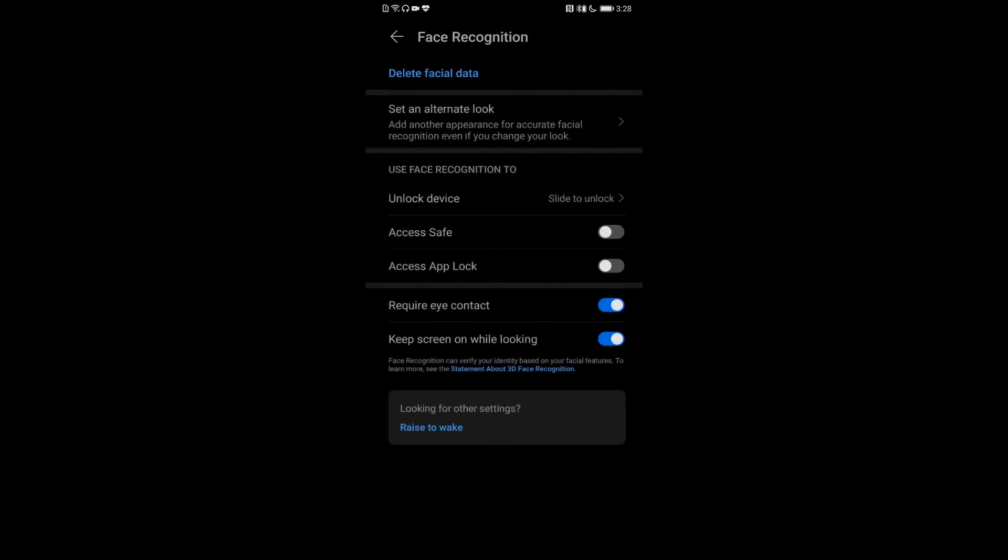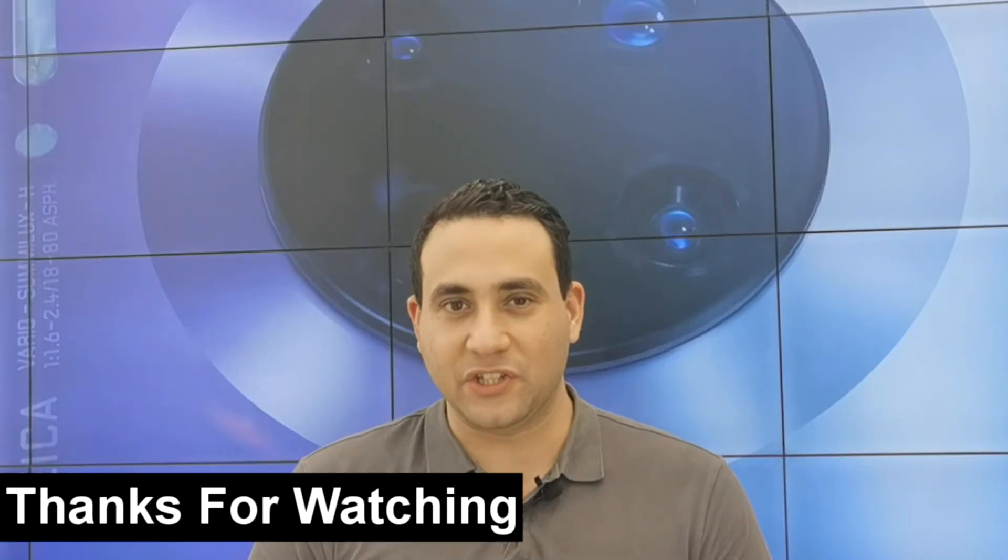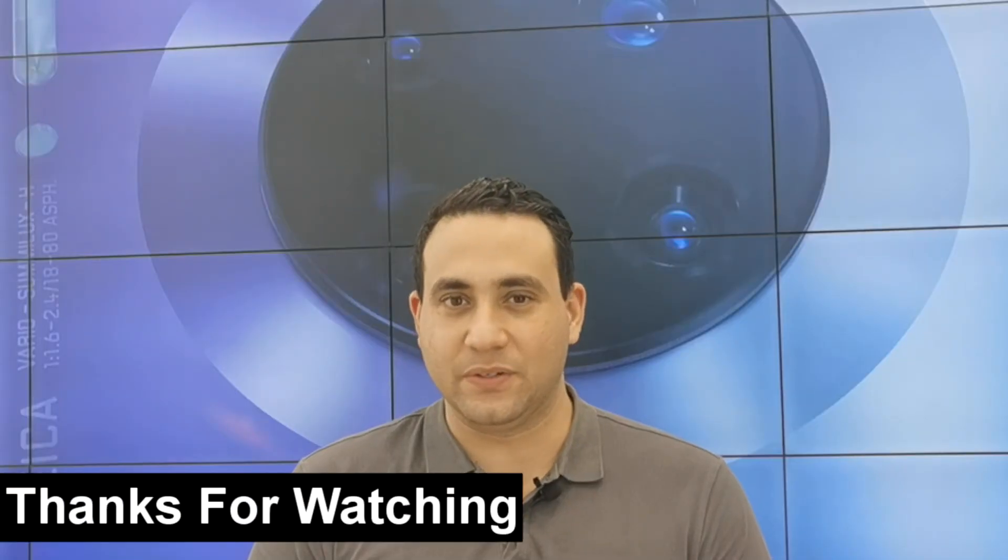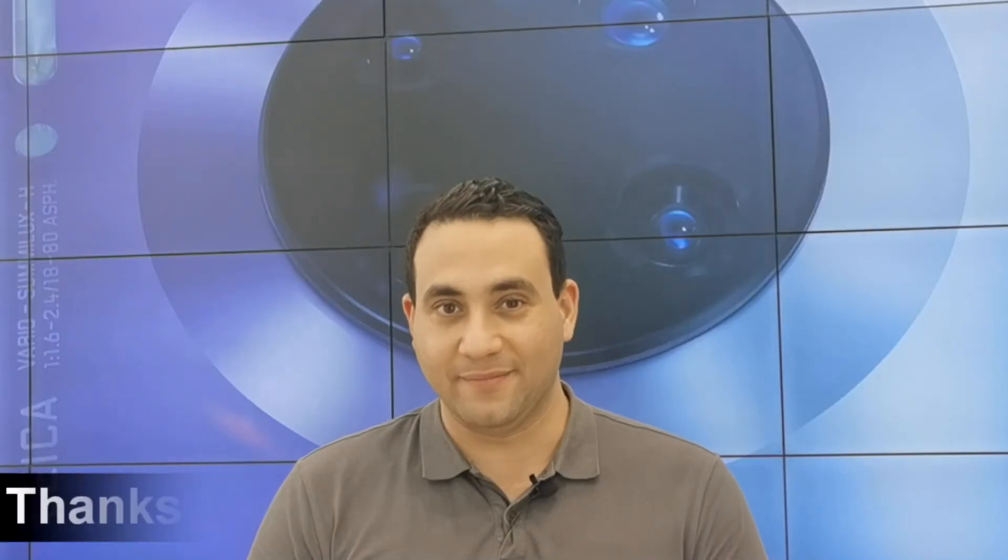You now have face recognition, fingerprint, and screen password set up. Thanks for watching. Stay tuned, more to come.